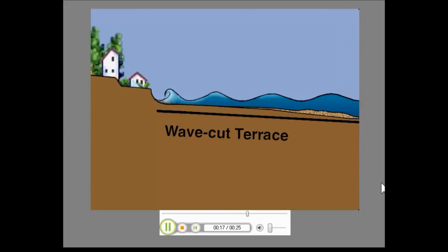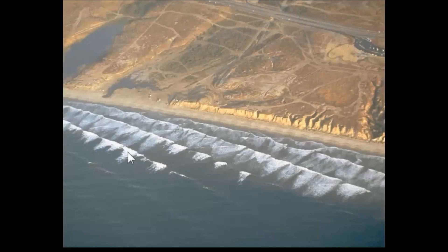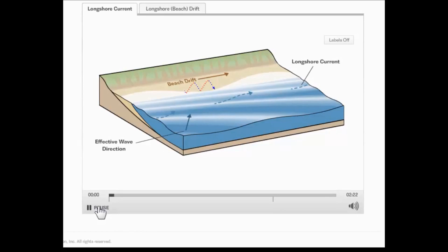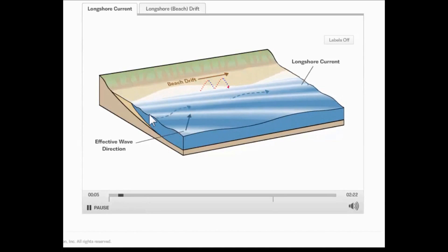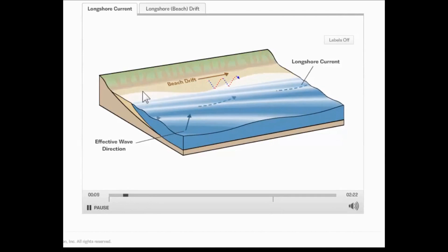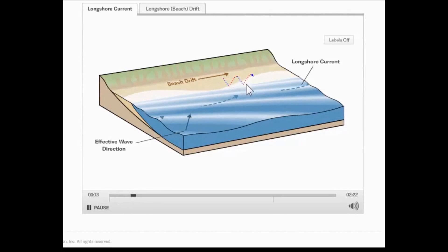Another thing that sand does, rather than just moving toward and away from the beach according to wave size, is that it also moves along the beach parallel to the beach. The reason for that has to do with situations where the waves arrive at the beach at an angle. You can see in this picture that the waves are hitting the beach at an angle, and the effect is to cause the sand to move to the right along the beach. As the waves hit the beach at an angle they sweep up the beach at an angle and then wash back down, and the result is that the sand moves in a series of zig-zaggy arcs along the beach in the direction the waves are going.